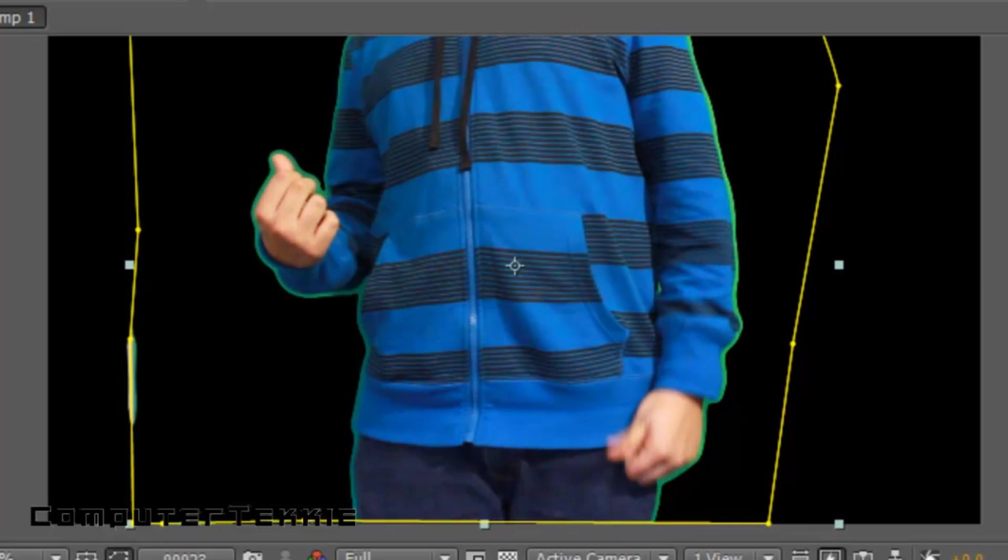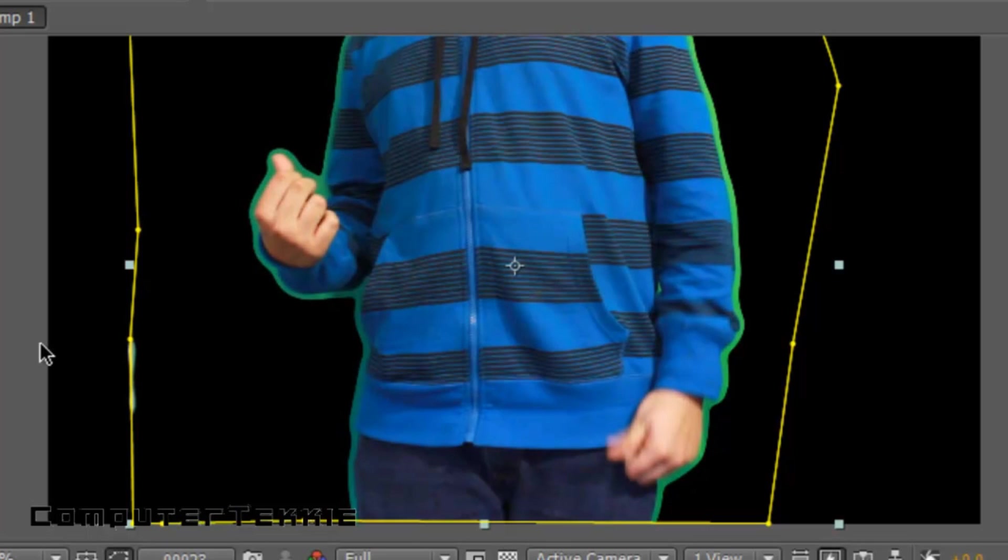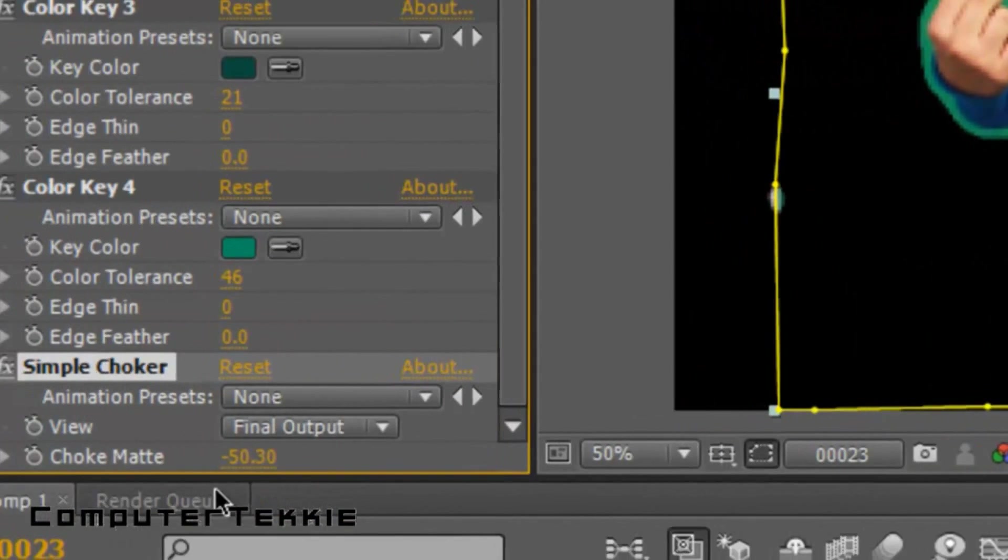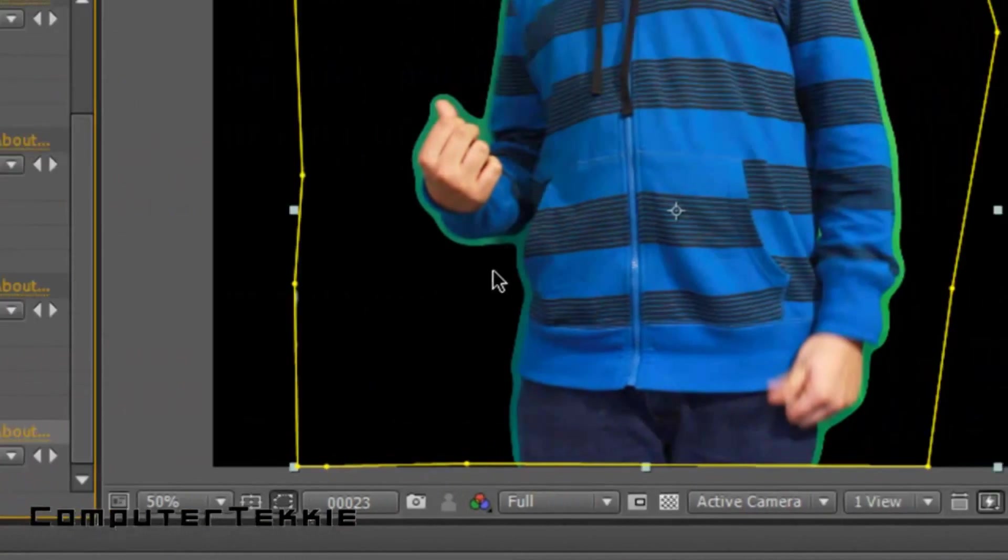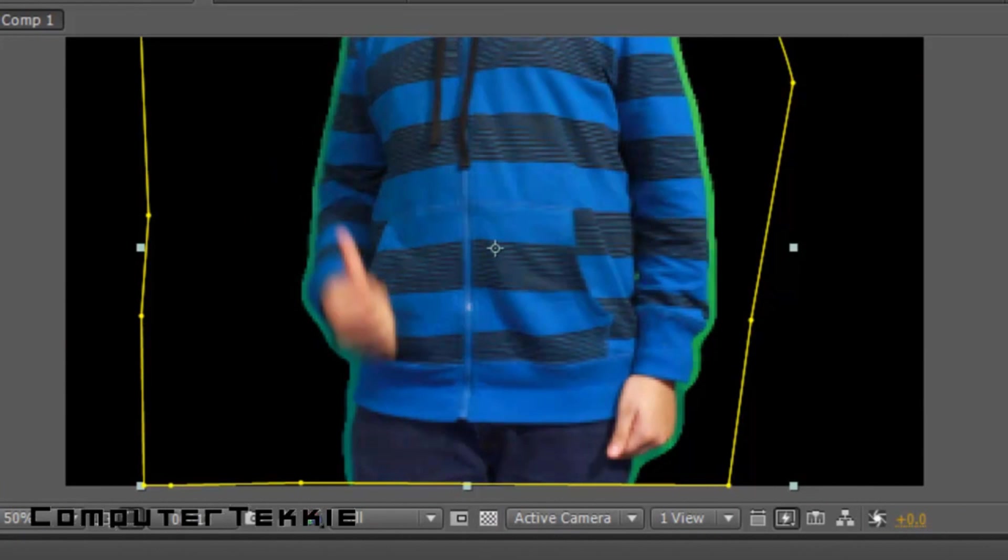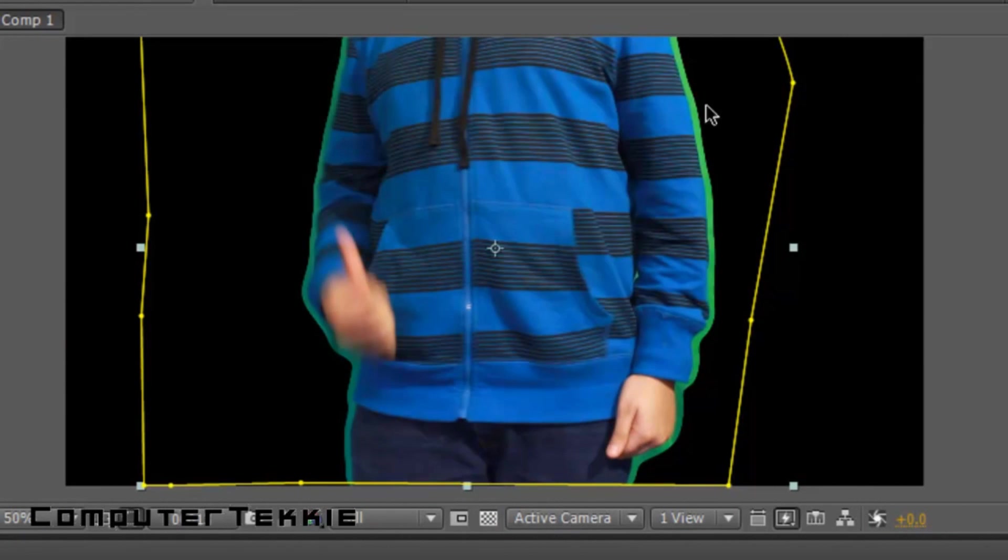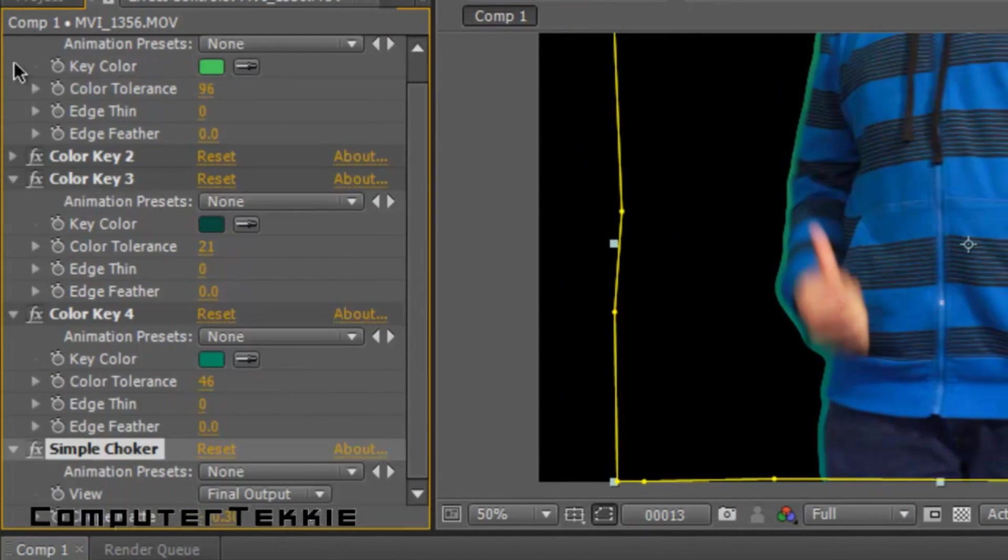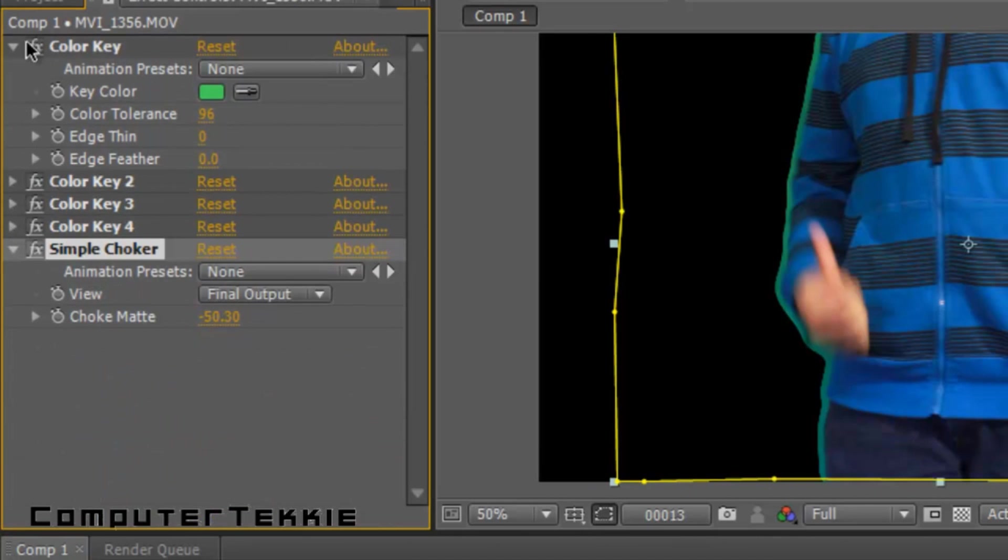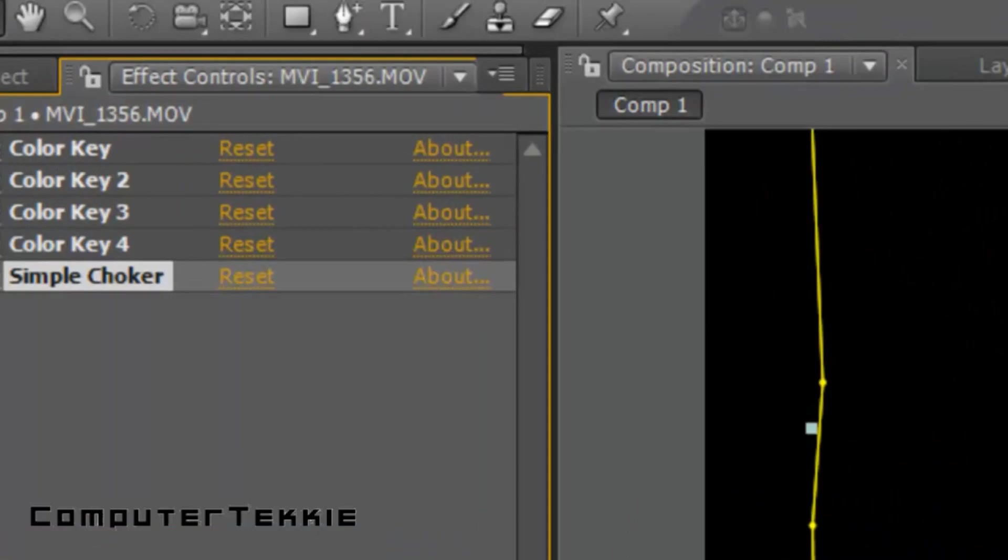The reason you have to do this is so whenever you introduce Key Light, it's going to be able to remove all this green much simpler. So you might want to bring it up to 50 or so. And as you can see, whenever you scroll through the video, you can notice that it's still maintaining its rounded shape. Alright, now what we're going to do is, let me close these first, so we don't have a million things going on there.